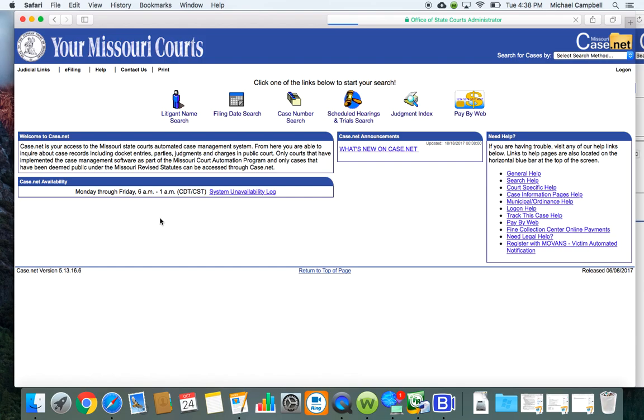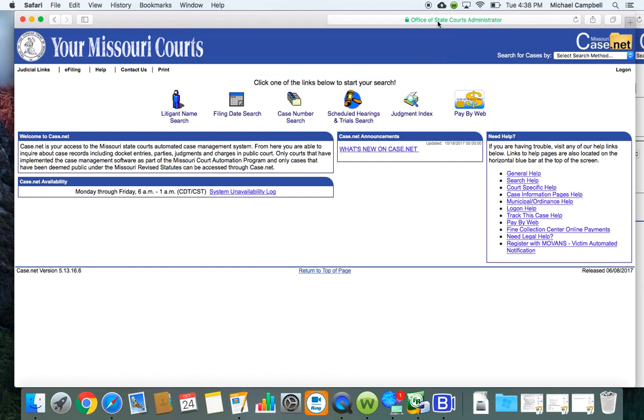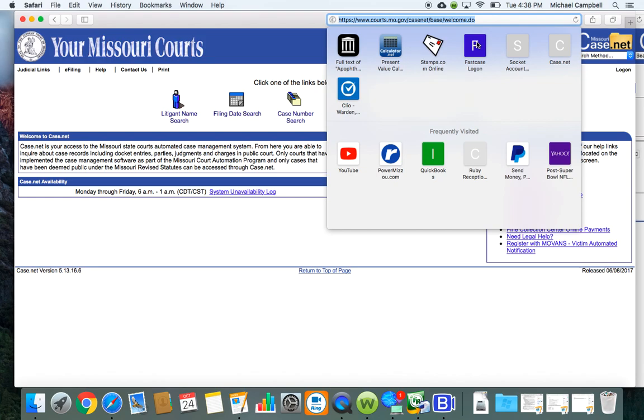The web page is right up here, and it's courts.mo.gov/casenet/base/welcome.do. It's kind of a long link. You can just Google it, click that second one.